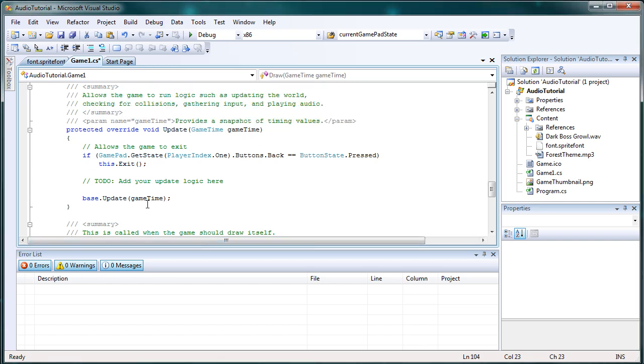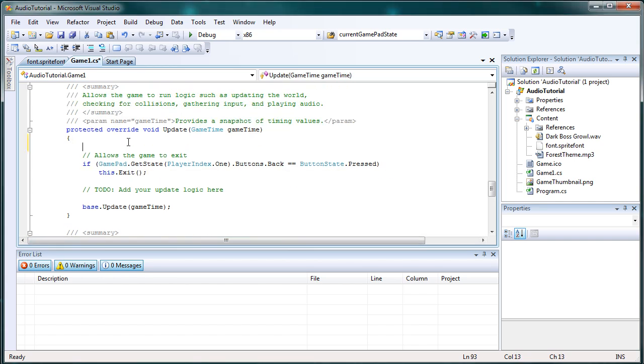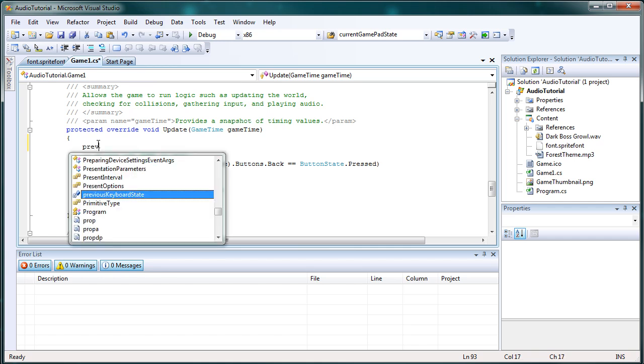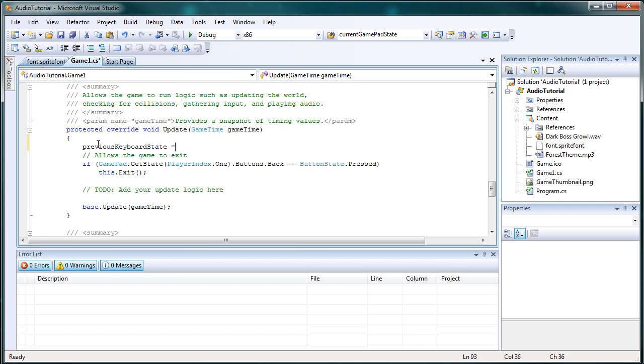So now the update method. The usual course of action that we do is we update the keyboard states and make sure the game has an exit path. So let's update the keyboard states. Previous keyboard state is equal to current keyboard state.